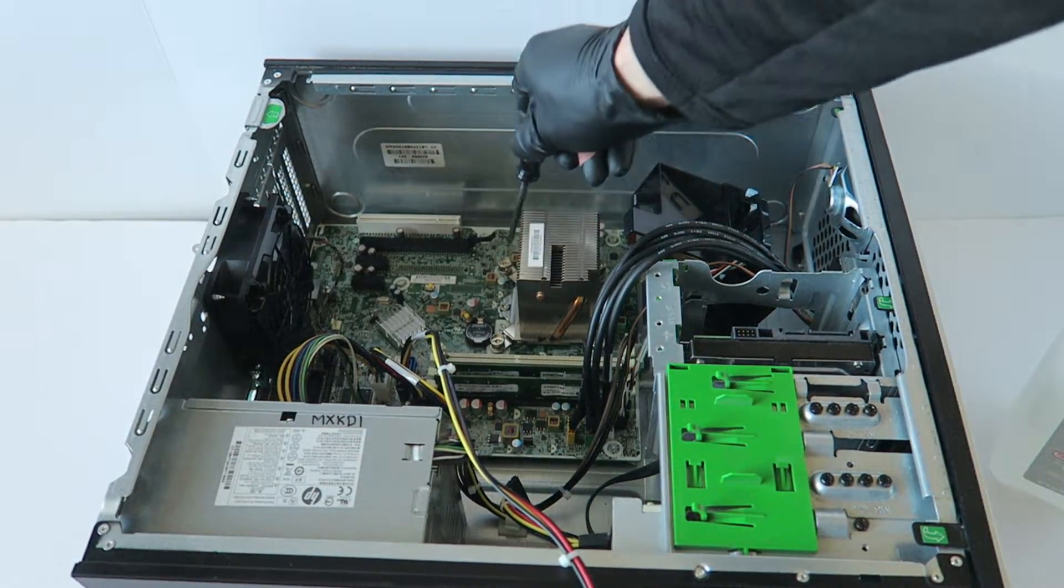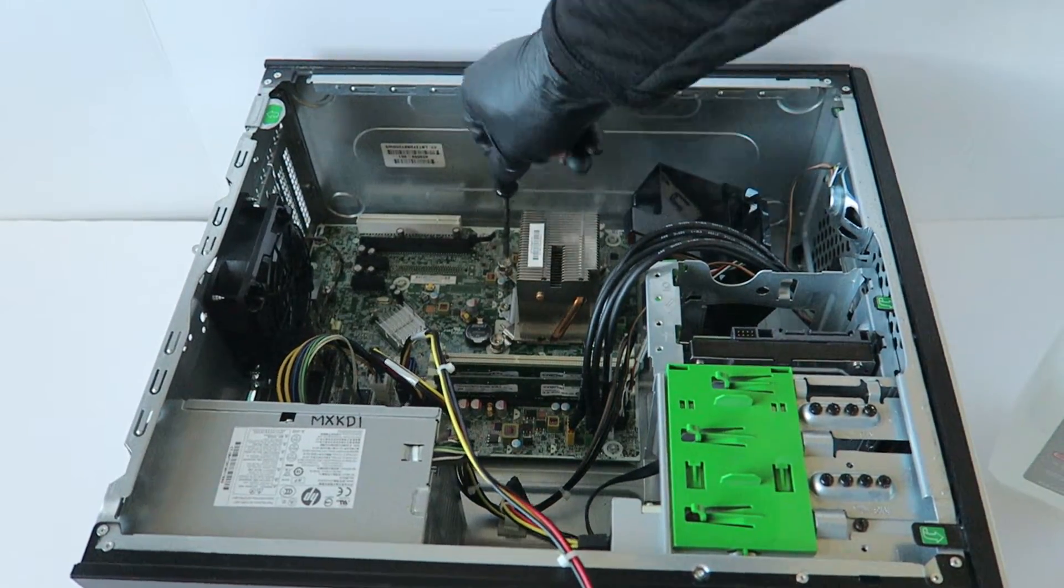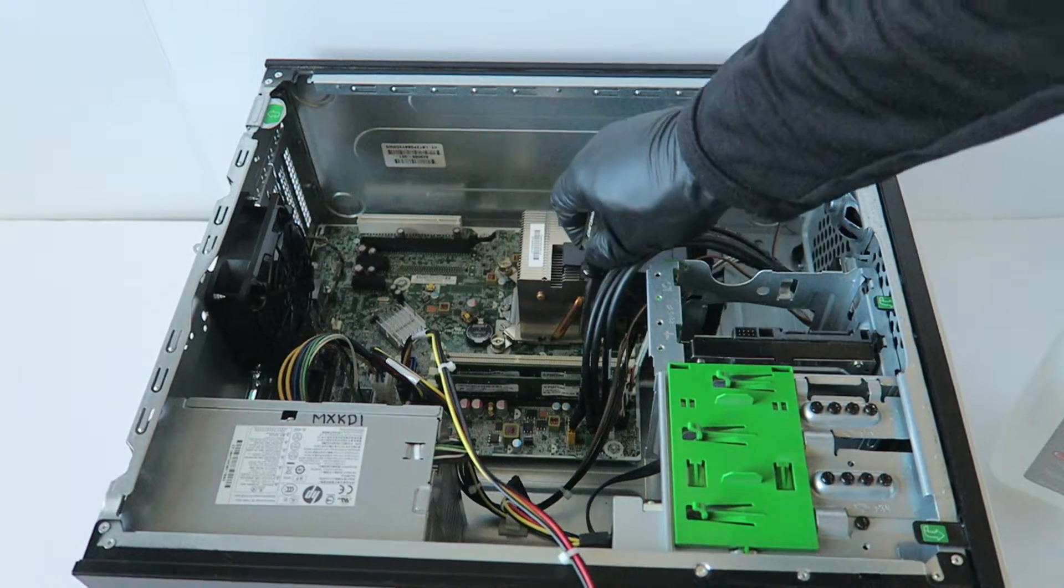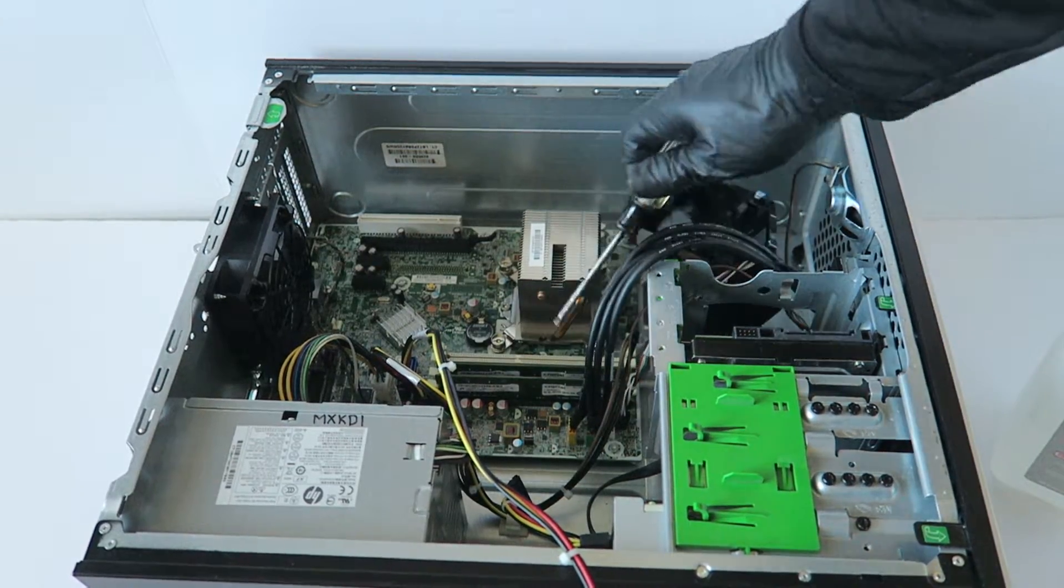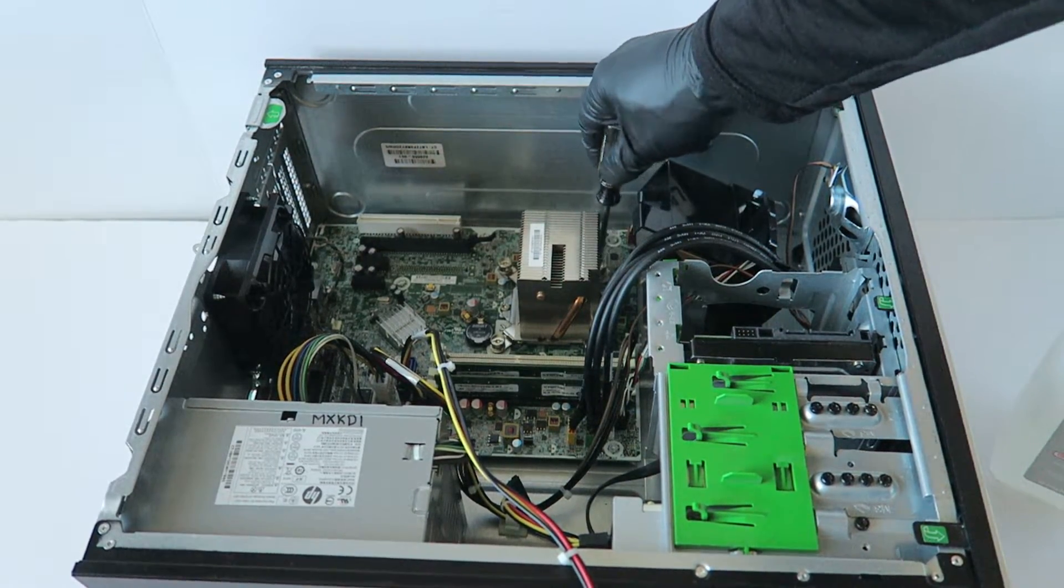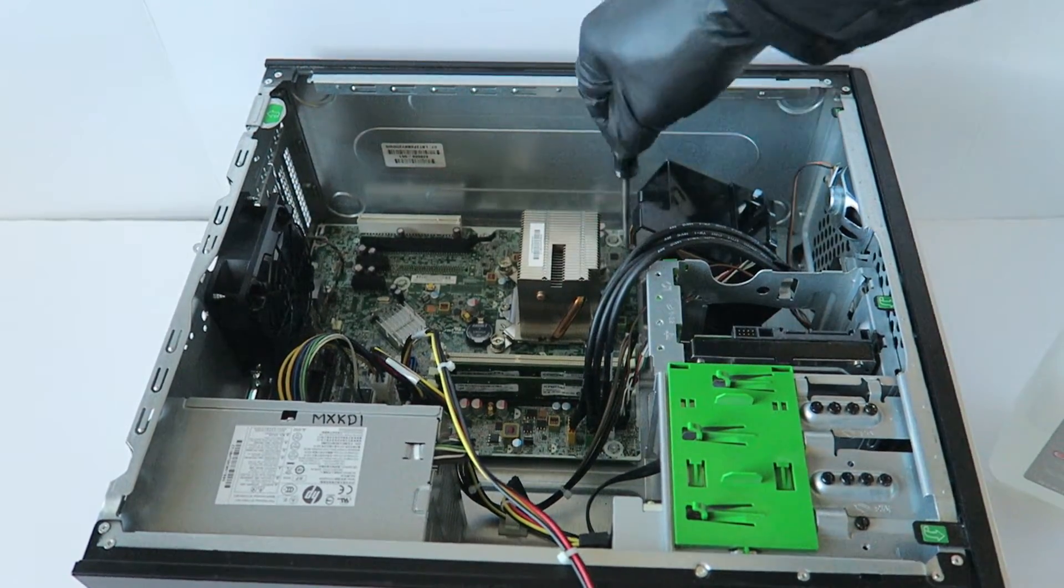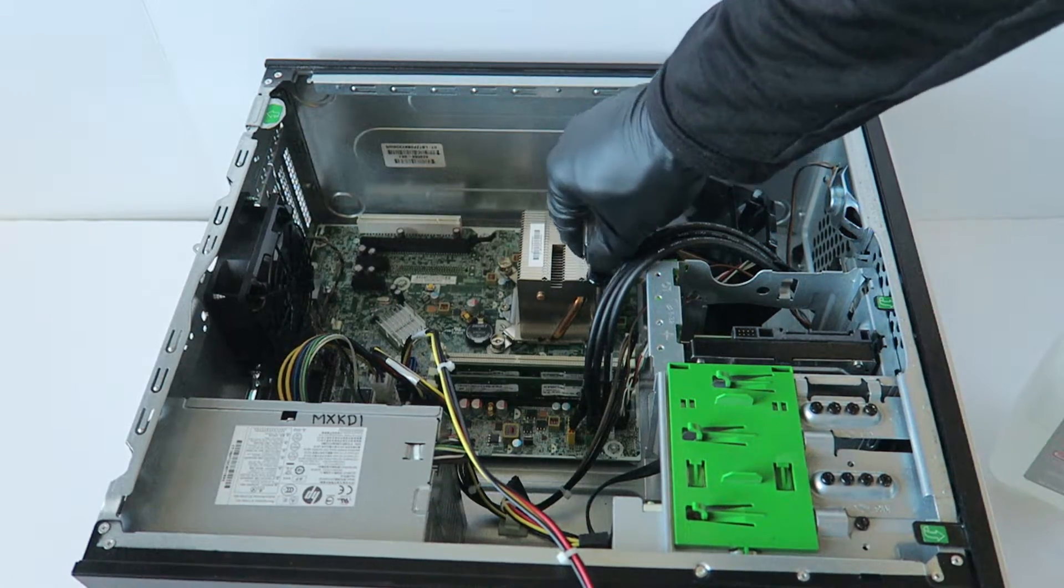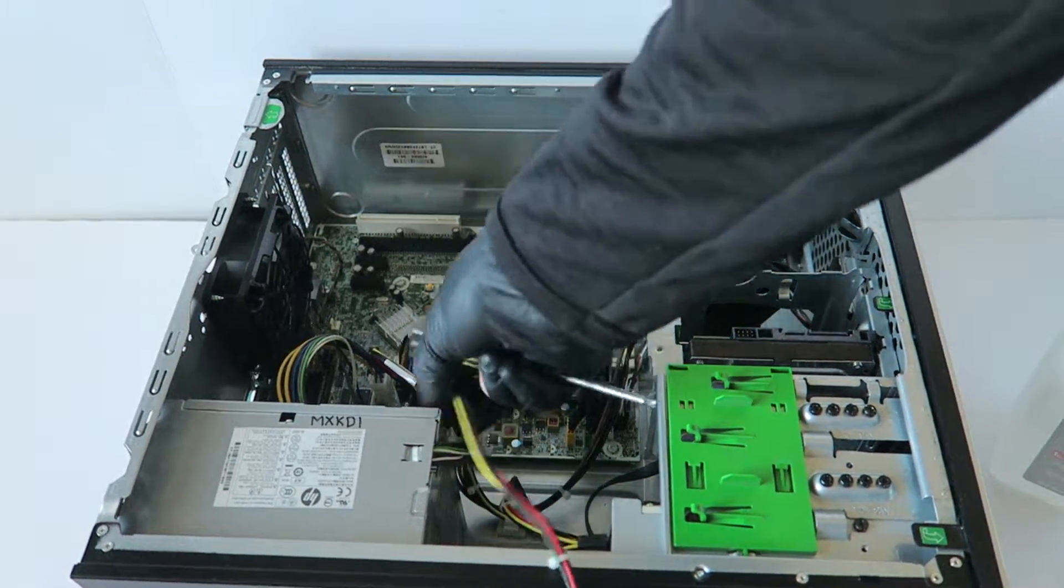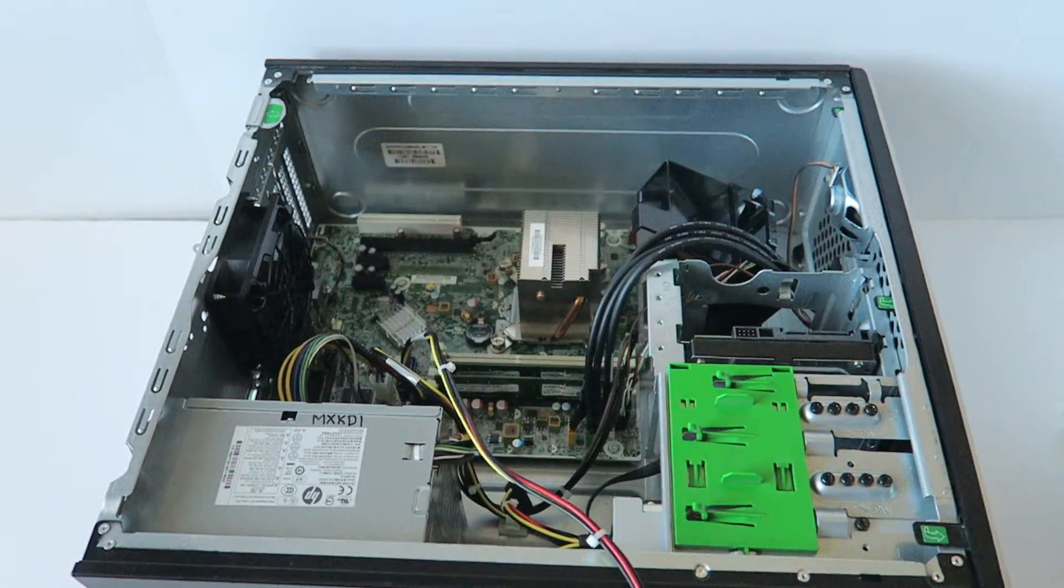Make sure to check all the screws so they're not loose on each side. And make sure all the cables are connected back.